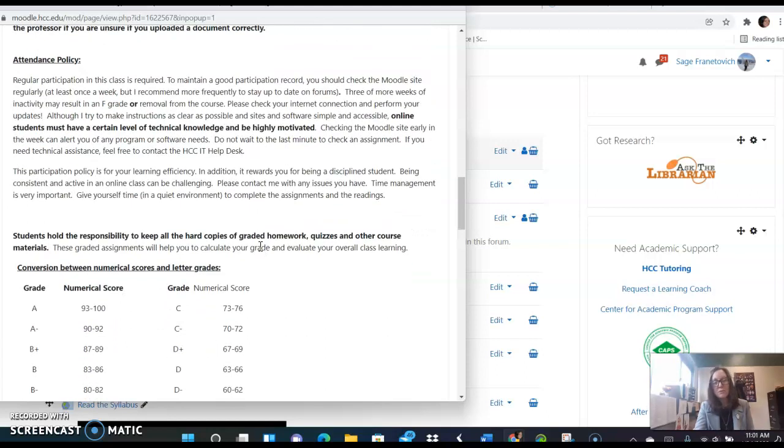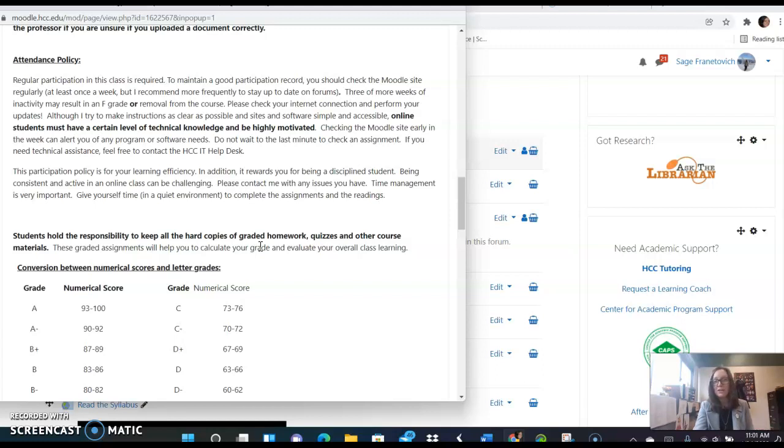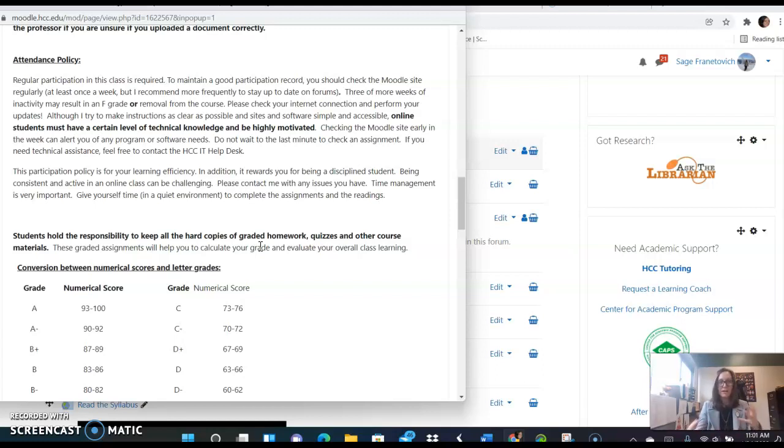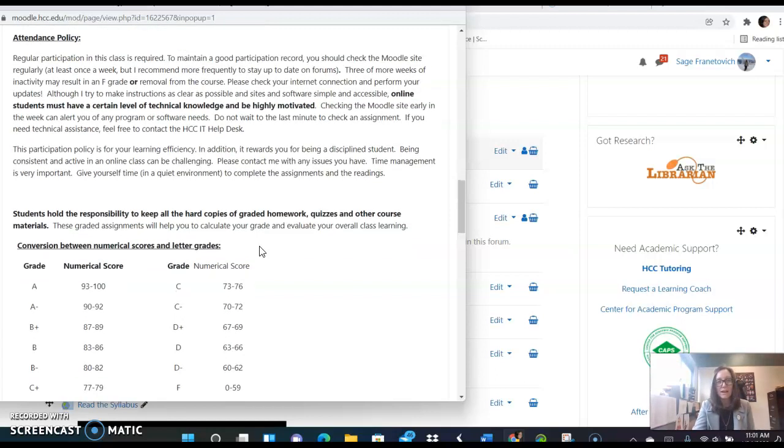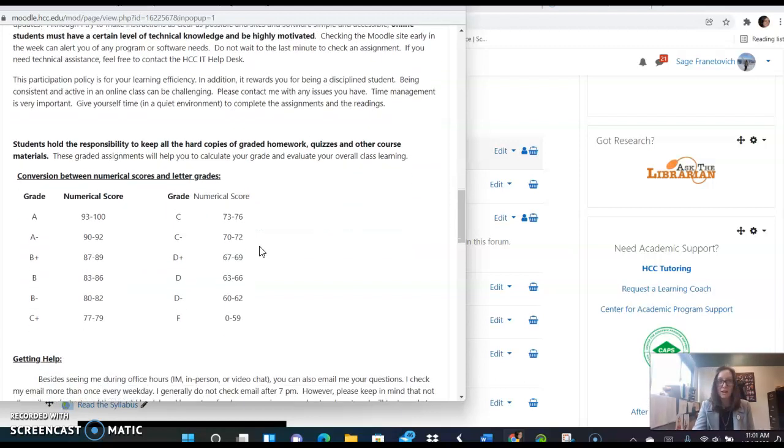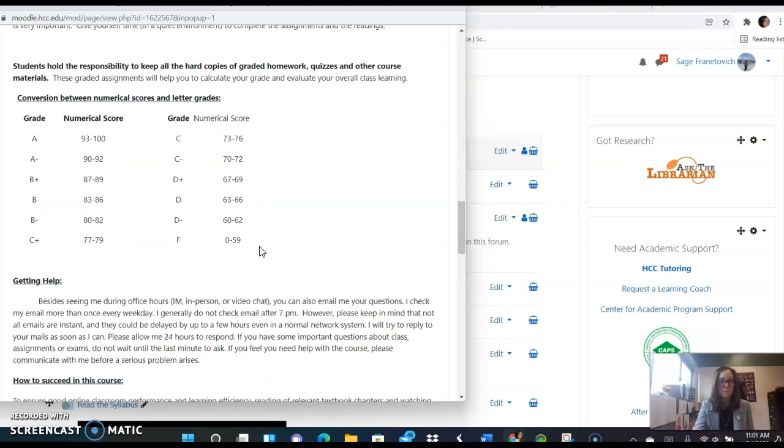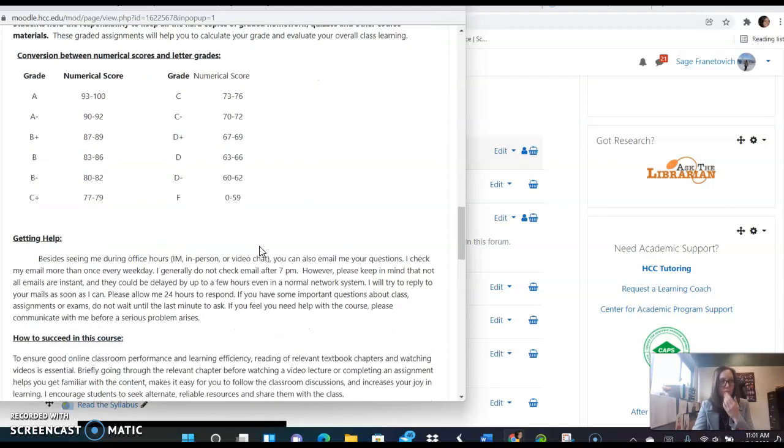Attendance is important even for an online class. It's important that you log in at least twice a week and check the work and participate. I take attendance by seeing how you participate in the online material of the course. So if I see inactivity for two weeks or more, I will be contacting you and asking what's going on. I am happy to help you anytime.